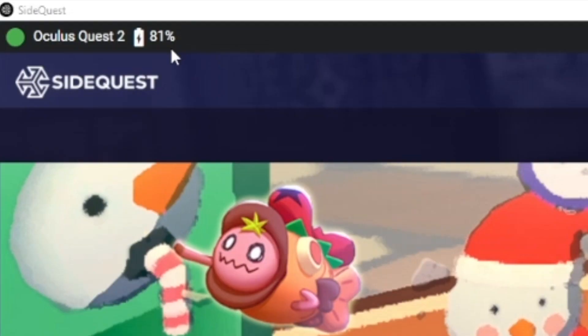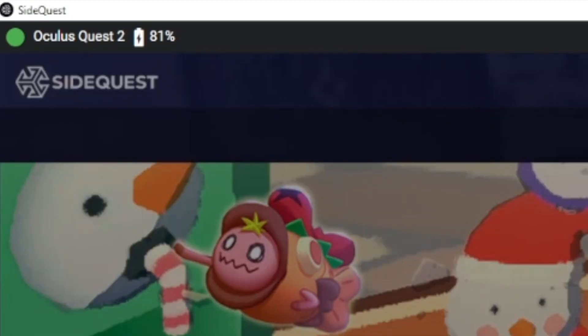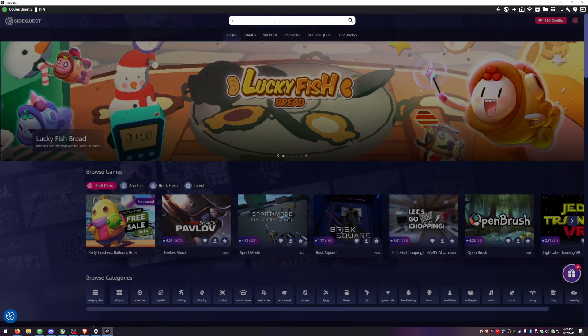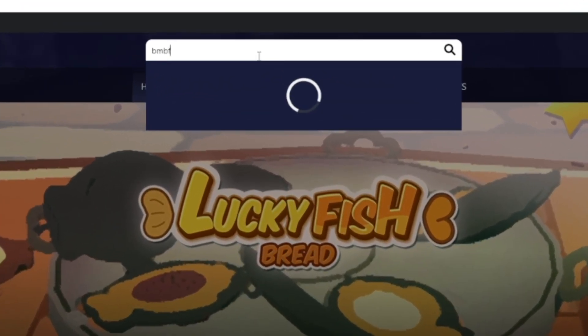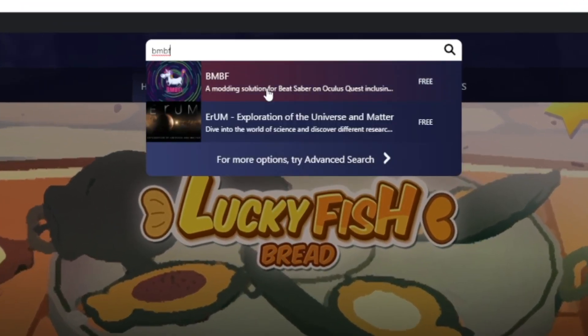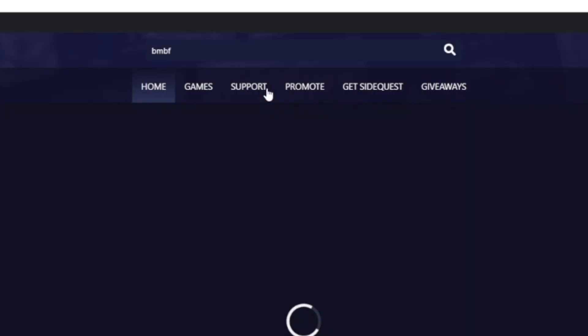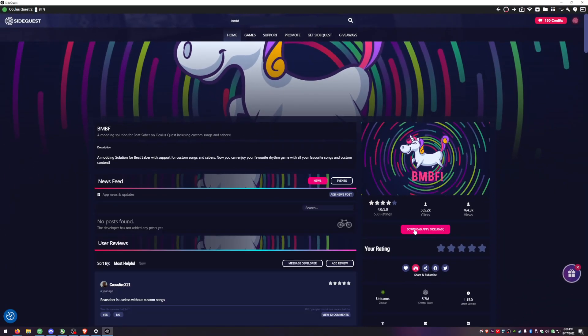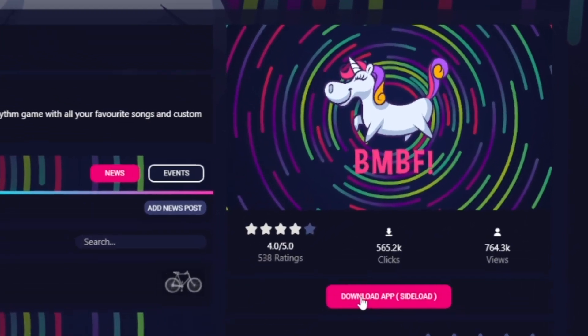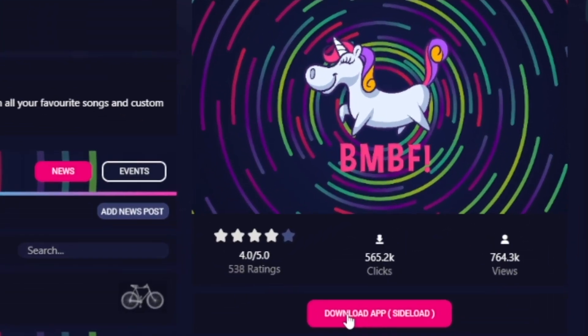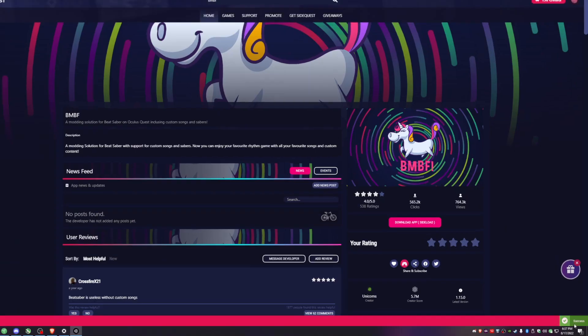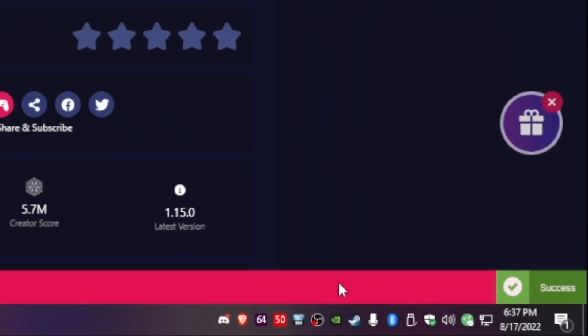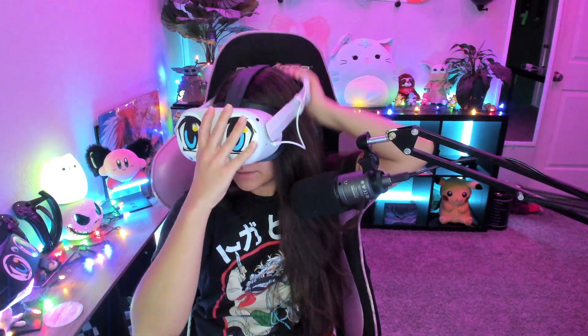So if you're showing connected, let's go ahead and go to search and type in BMBF. And we are going to download slash side load this app. You'll see a little success in the corner when it's done and let's go ahead and get in the headset.